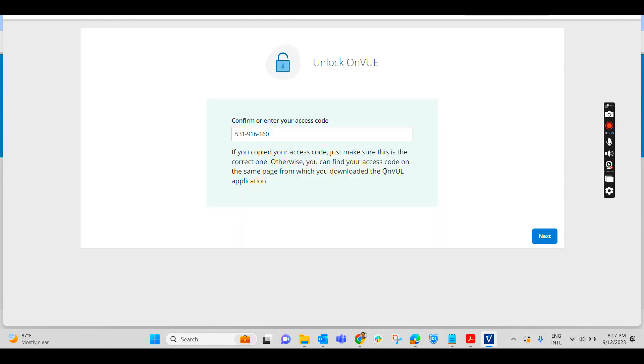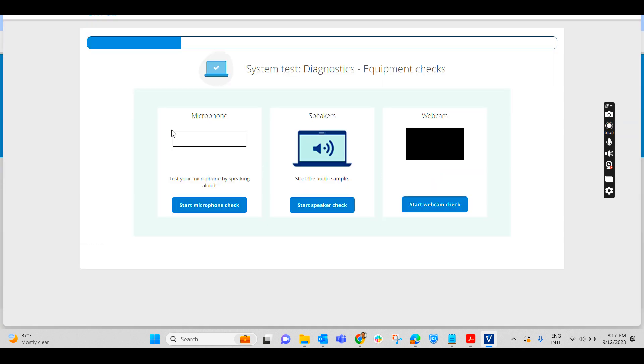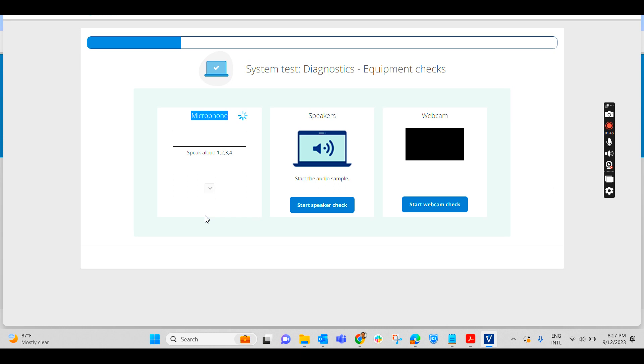Once you run it, it will land on this page. This is the application. The view code is automatically taken from the application itself. You click on next. It will first thing check your microphone. Start microphone check. Click on that. You will have to speak few words to check it out. It is checking your sound microphone. Yeah, it is fine.